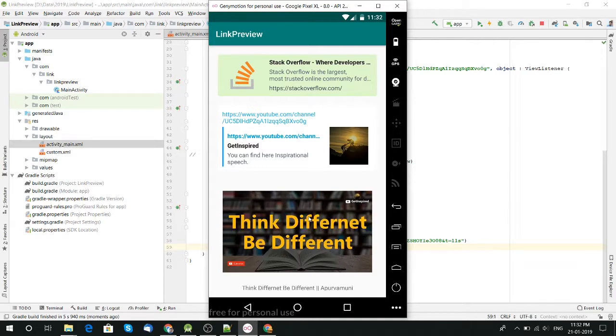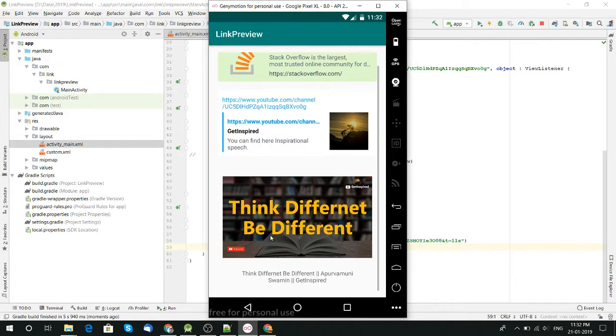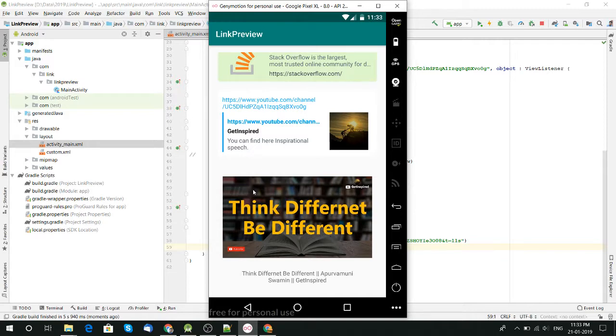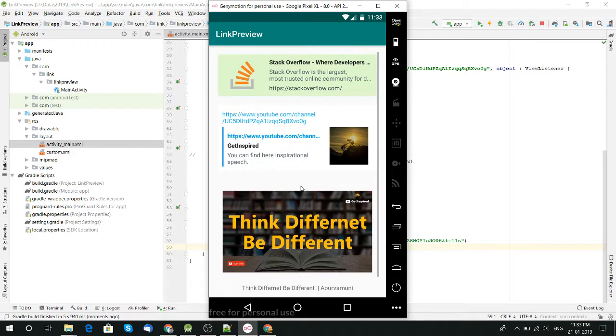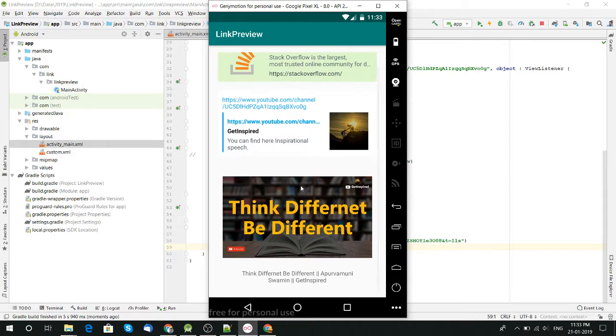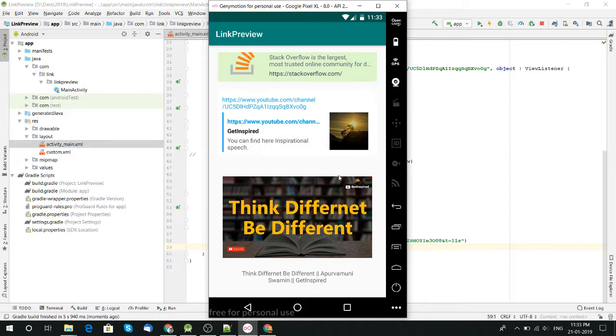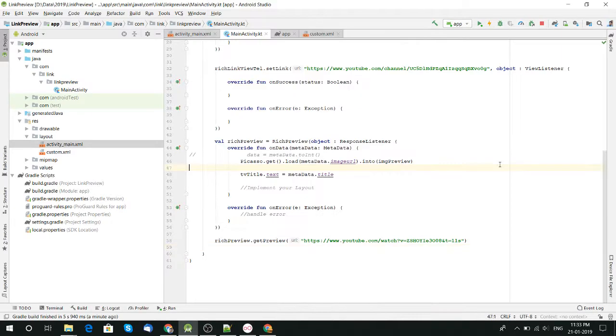Here is our custom preview which we made. This is the image we put and this is the title we get from metadata. See how easy it is to implement.